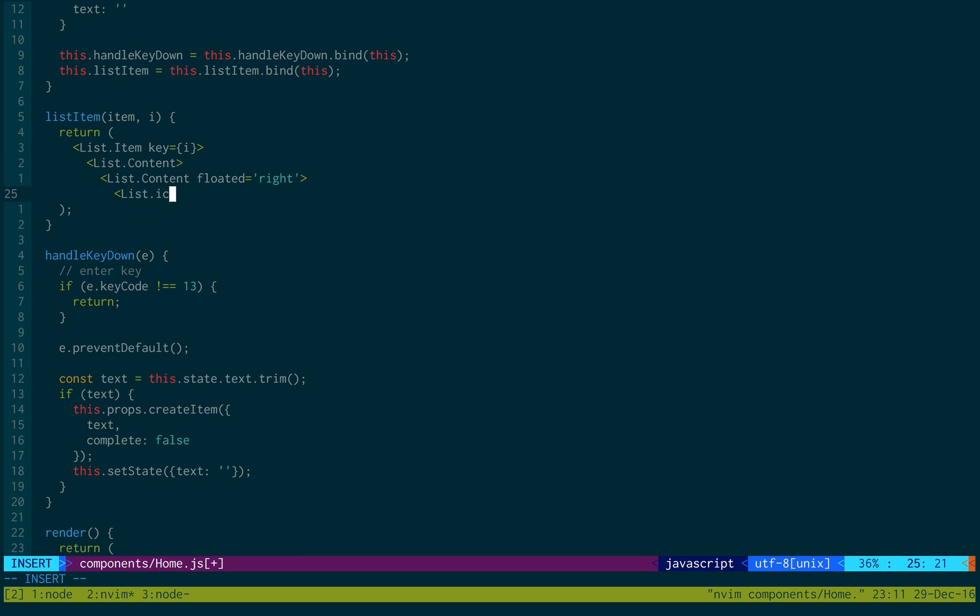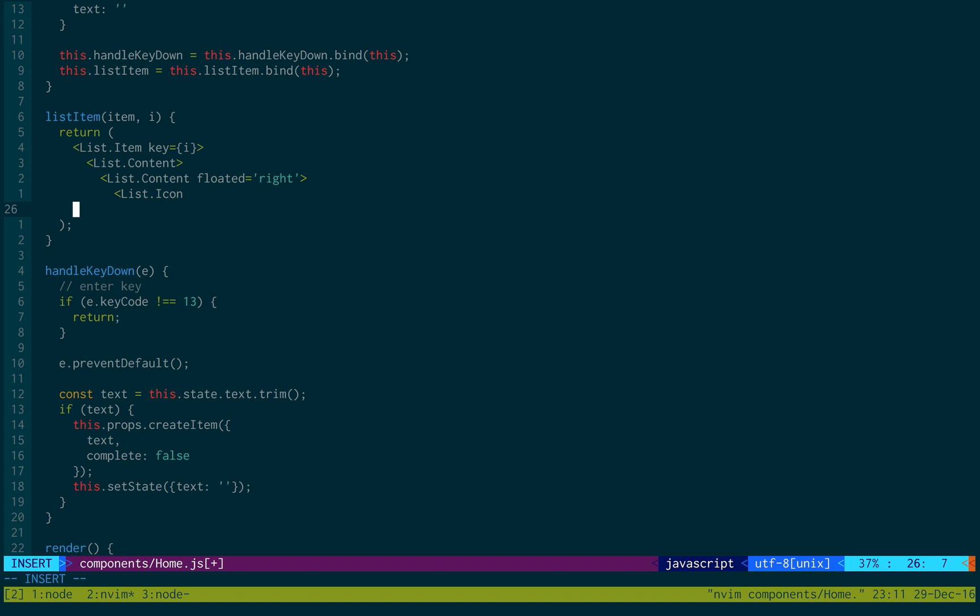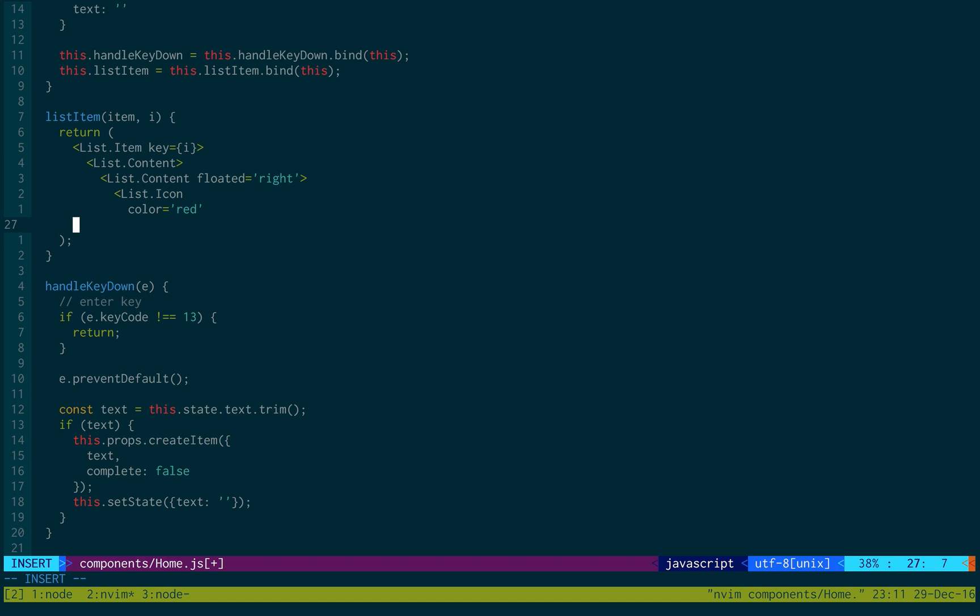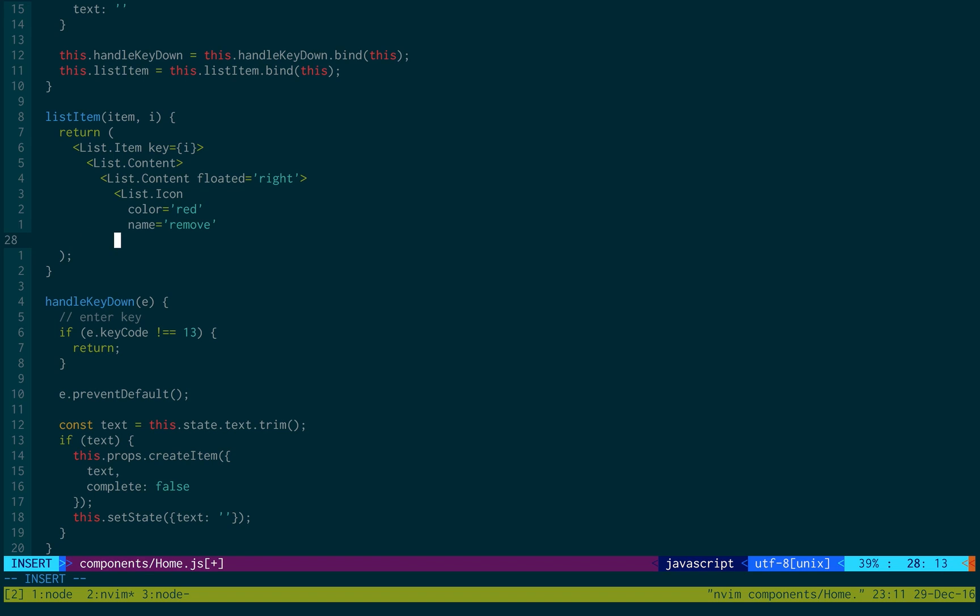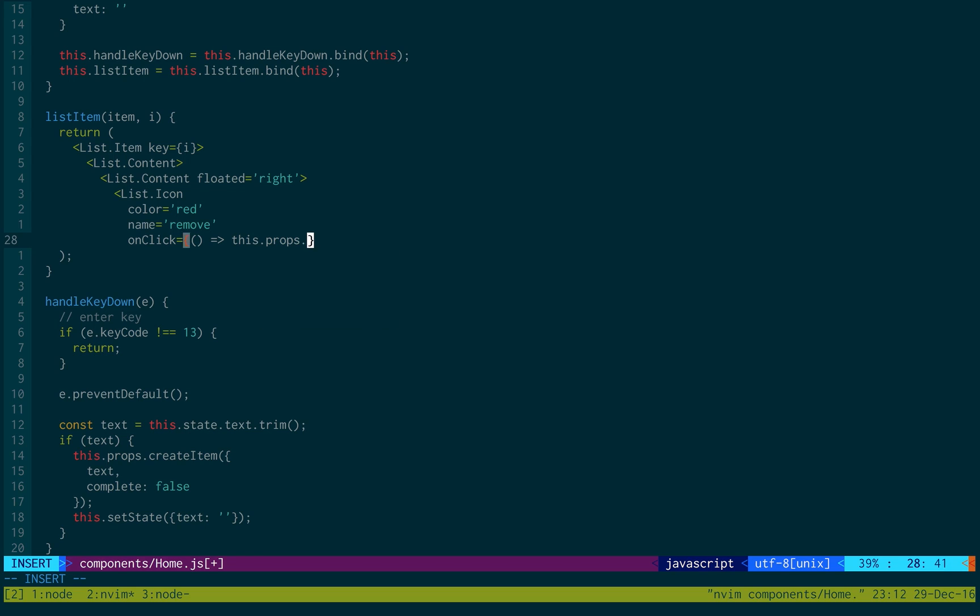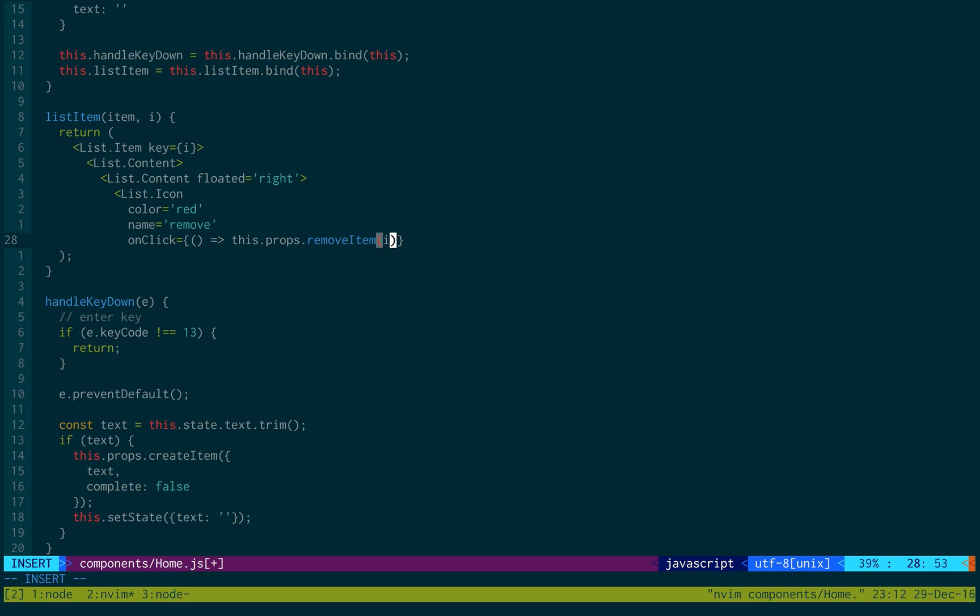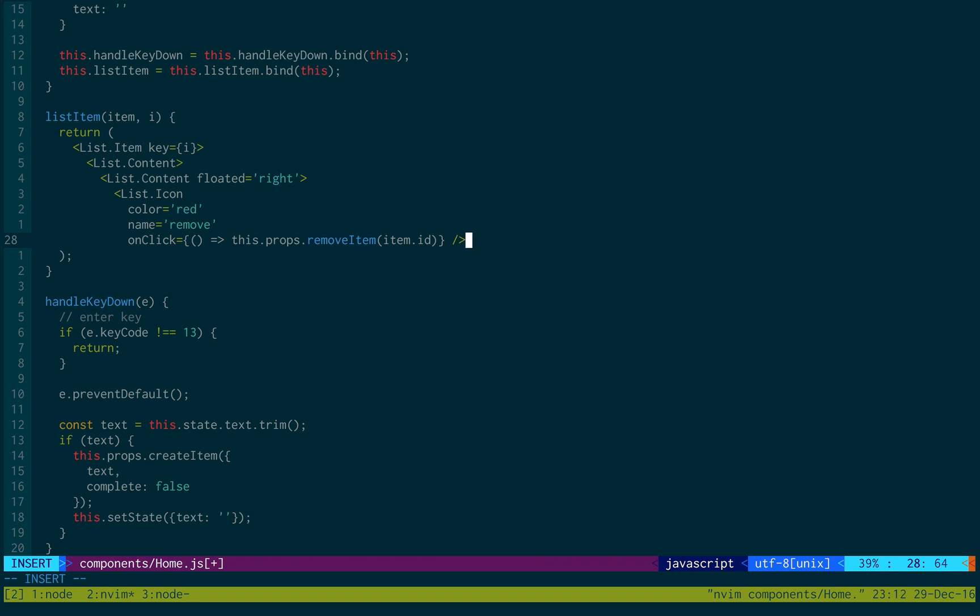So, list icon for deleting. And we can make it red. And then name is equal to remove. That will give us the red x that we want. And then onClick. So, what would we like to happen when it's clicked? We would like it to be deleted. So, we'll create a lambda function. This.props.removeItem. That's something we created. And what do we need to pass it? The id. Item.id will give that to us. And then we can just close that off.